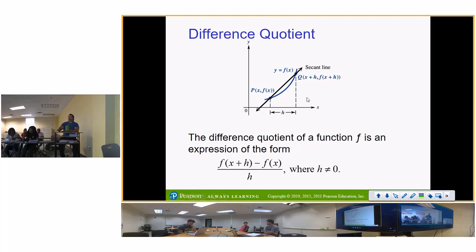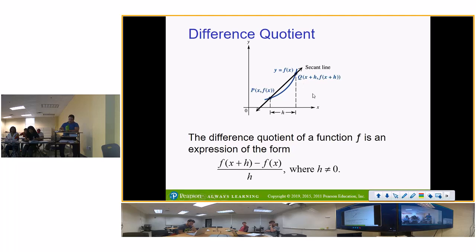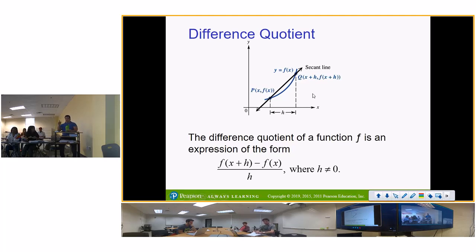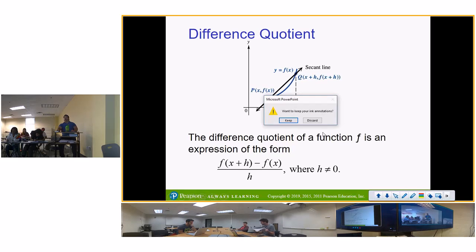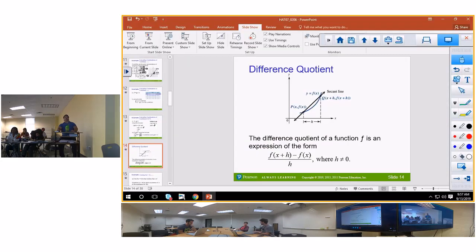Here is the difference quotient — I want you to write this down and draw this graph because I'm fixing to show you. Let me check because some of y'all may explode — let me see what time it is. Okay, forget it, we'll start with this. You need to write down the difference quotient. Let's start.